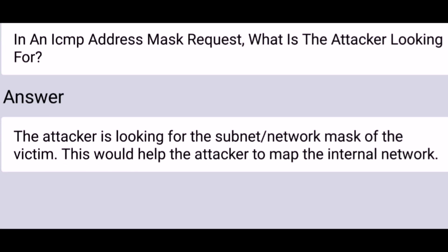In an ICMP address mask request, what is the attacker looking for? The attacker is looking for the subnet network mask of the victim. This would help the attacker to map the internal network.